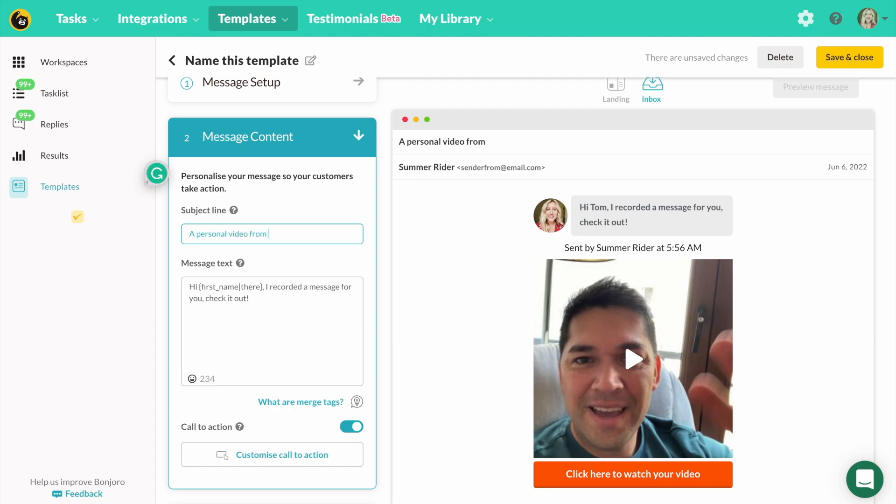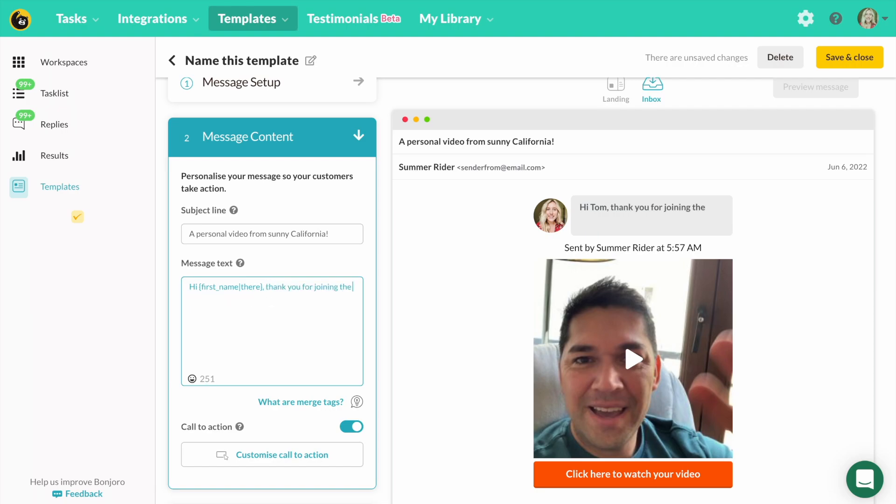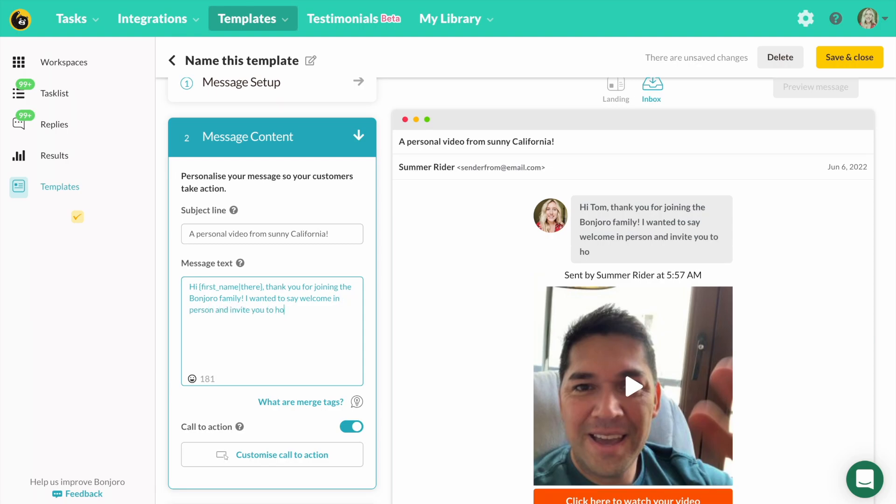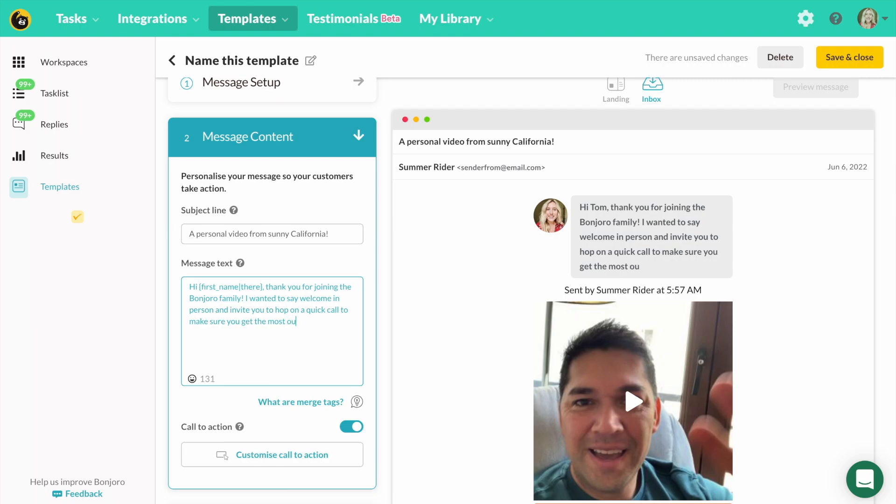Now let's add some messaging to inspire our new lead to open and engage with our video. For your subject line, keep it fairly simple and ensure they know it's a personal video just for them. That will really stand out in their inbox against all the other emails they get. On your landing page, you want your message text to spark curiosity and get your lead to watch your video.